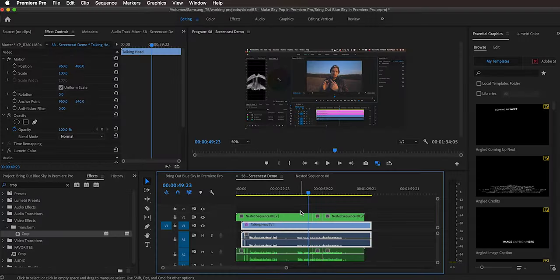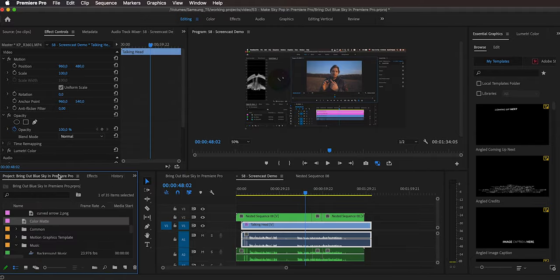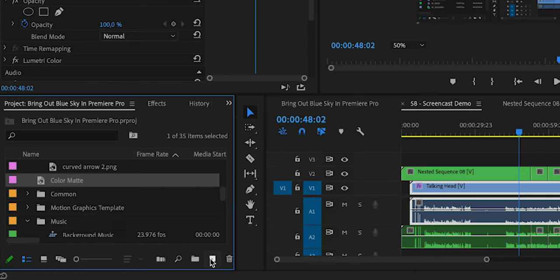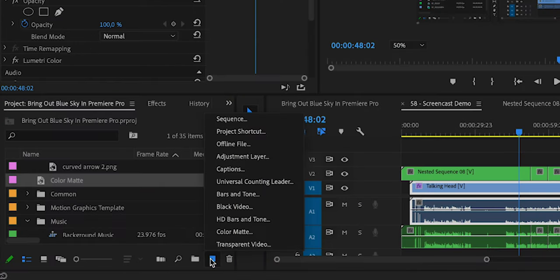Now we are back in the original sequence. If you are zooming in the same portion of the screen repeatedly, you can actually use an adjustment layer and you don't have to type in the exact scale and position every time. So let's go back to the project window, go to new item, and then adjustment layer.